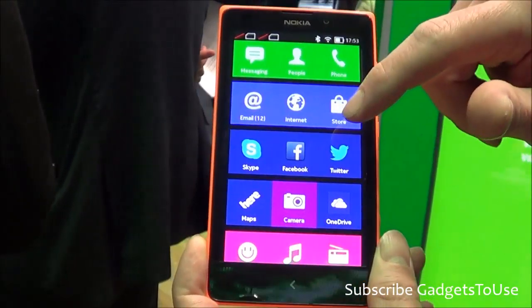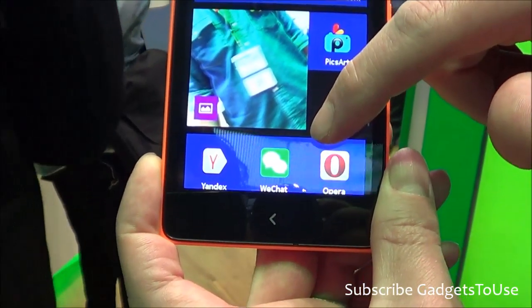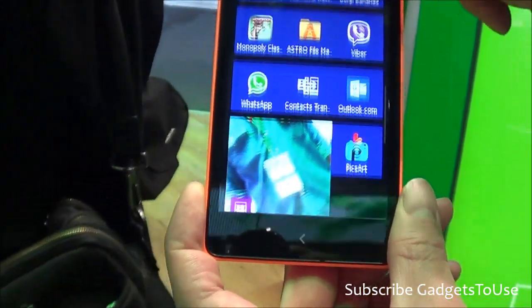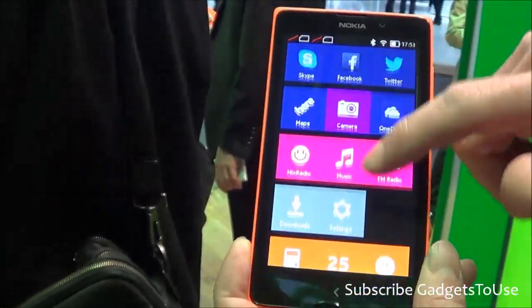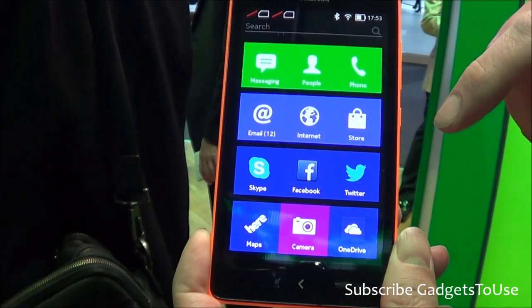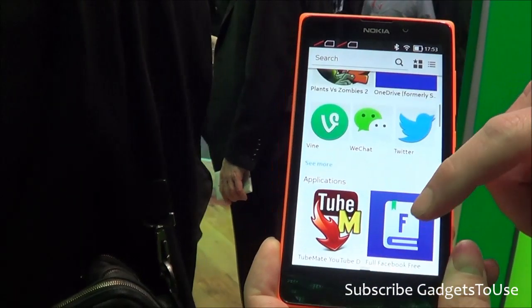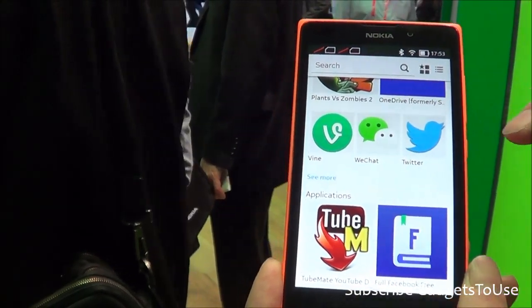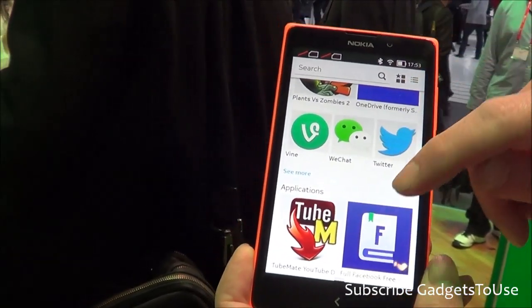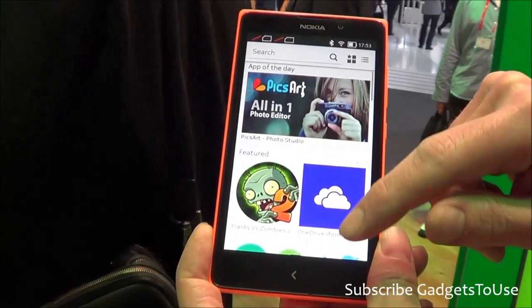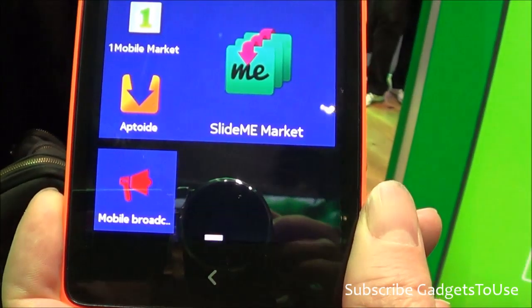These devices will run any Android apps. A number of Android apps are already installed — Opera Mini and WhatsApp are there. If you want to add more apps, you can use the Nokia Store to download them. It's the same store but serves up the correct apps for the device. There are also third-party app stores available.